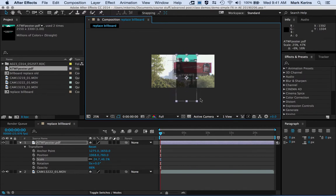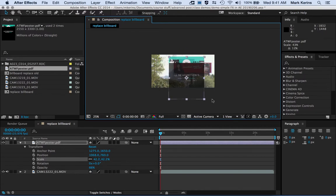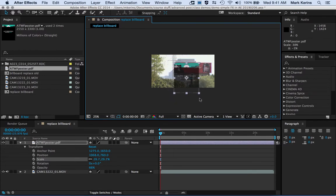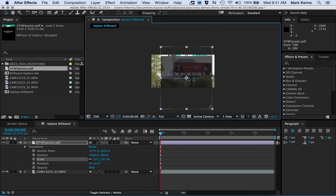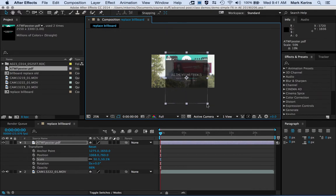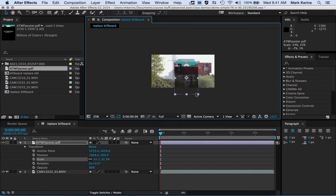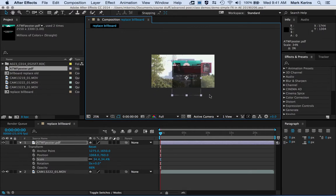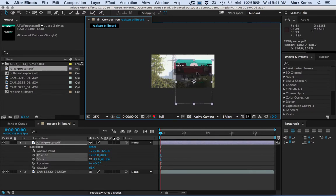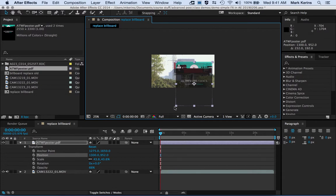When I grab a corner of a layer — whether it's an image or video — I can stretch it in any direction. If I hold down the Shift key, it stays in the same proportions as the original. You can see as I drag it's maintaining proportions; if I let go of Shift I can make it very narrow or very wide. I'll keep roughly the same scale and proportions.